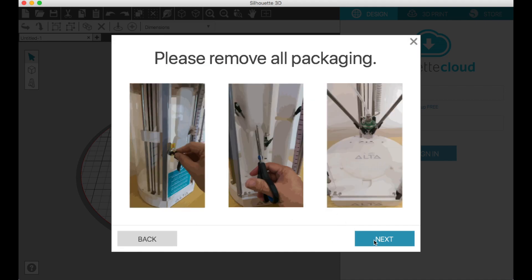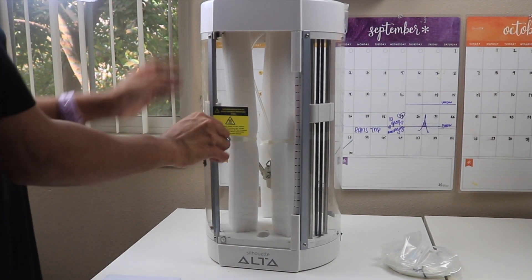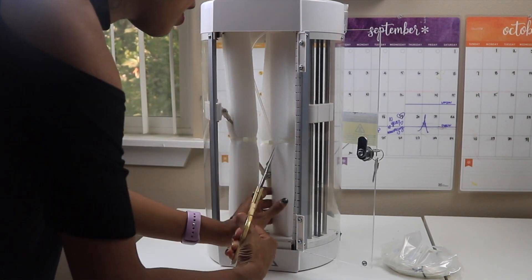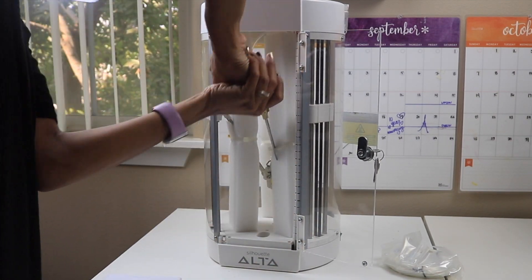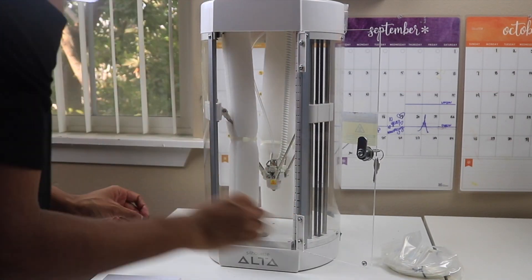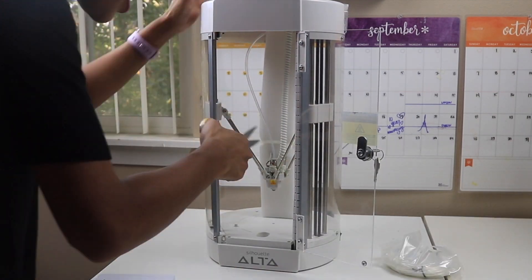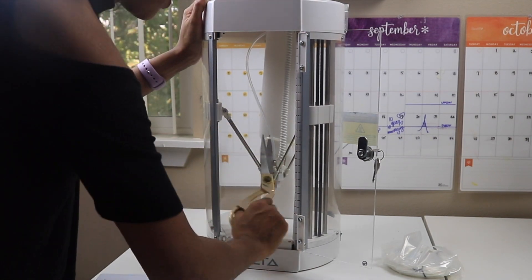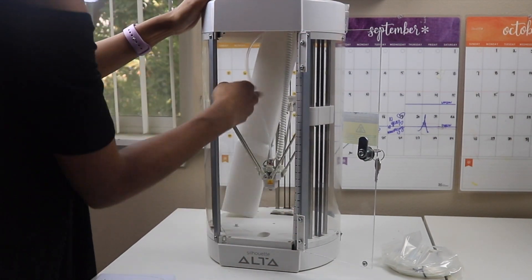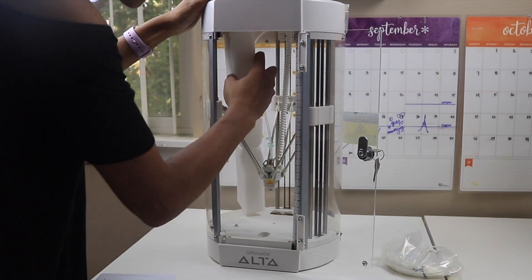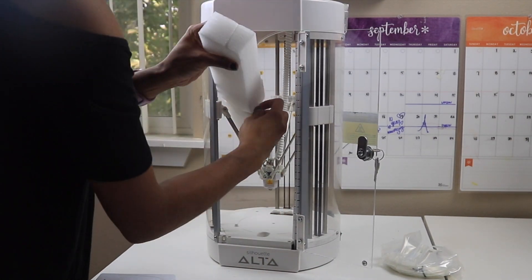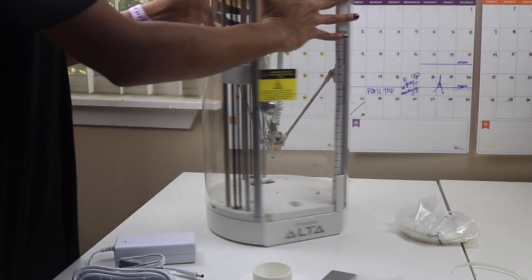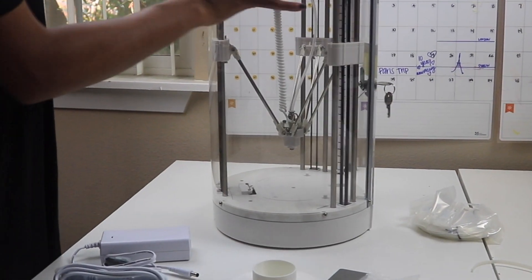When you first open up your software, it will tell you how to remove the packaging and how to set it up. This is me removing the packaging, trying to be as careful as I can to not touch the little parts of the machine.